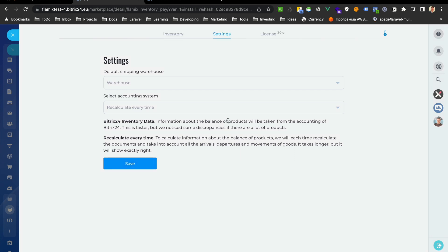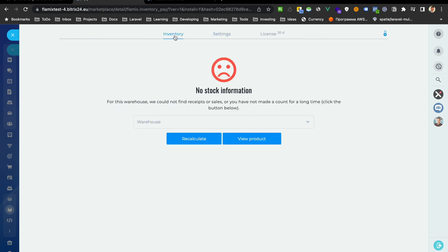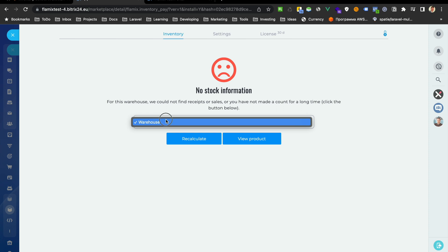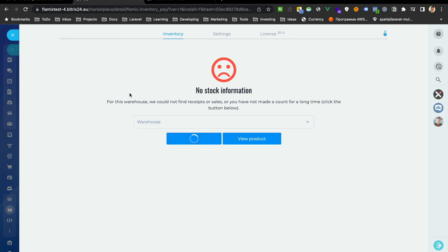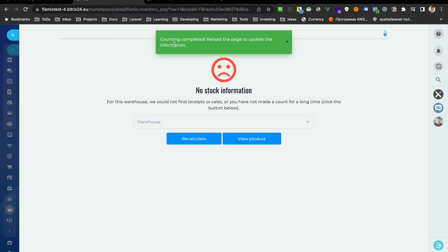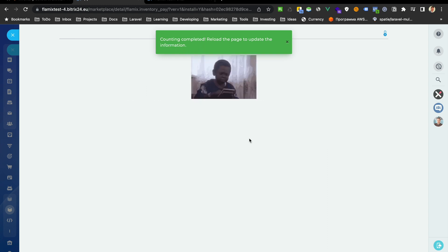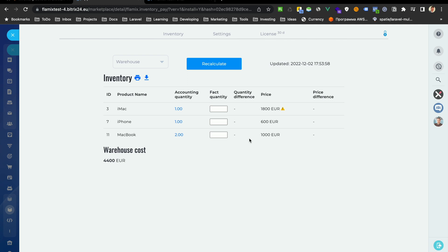Ok, if you want to check inventory, go to inventory page. Choose your warehouse and click recalculate. Waiting some time. When it's complete, just press view products.